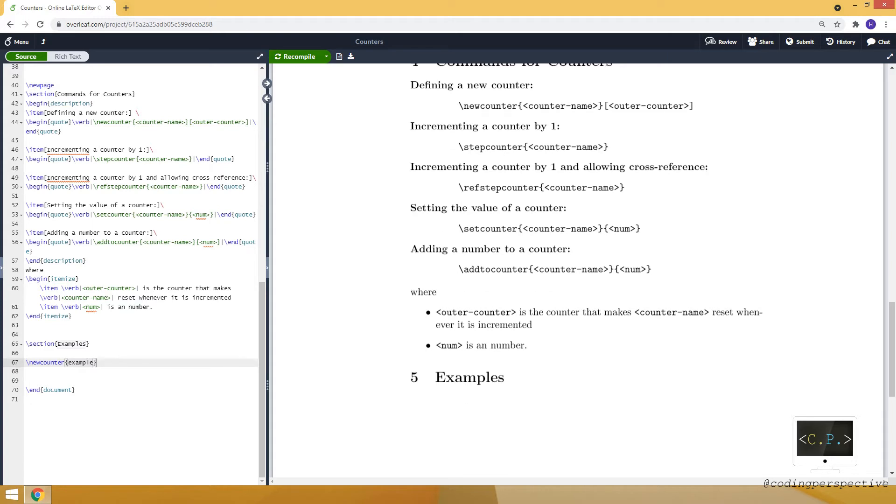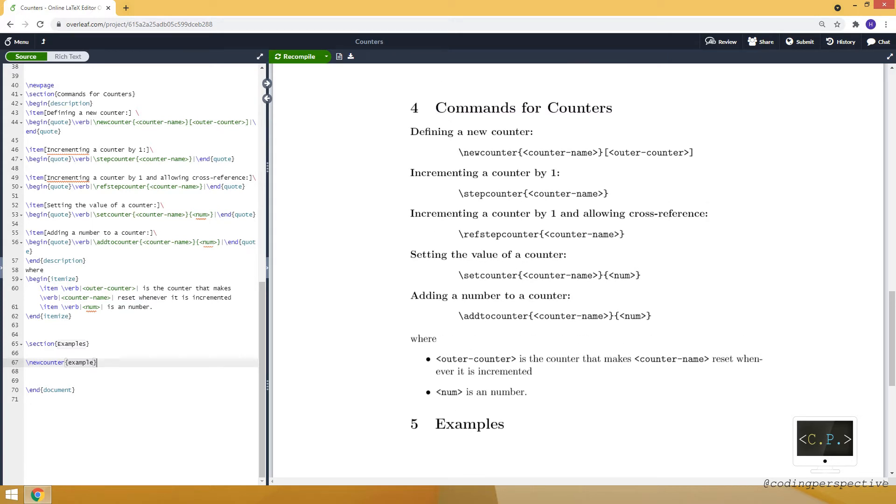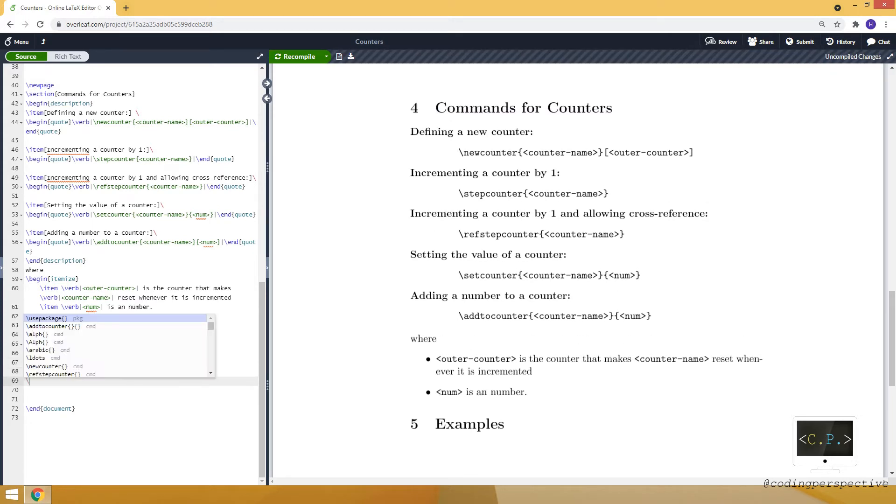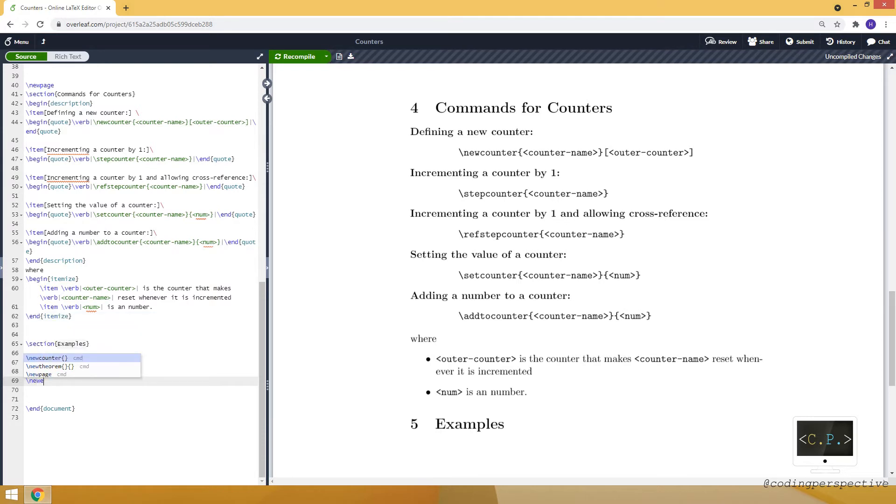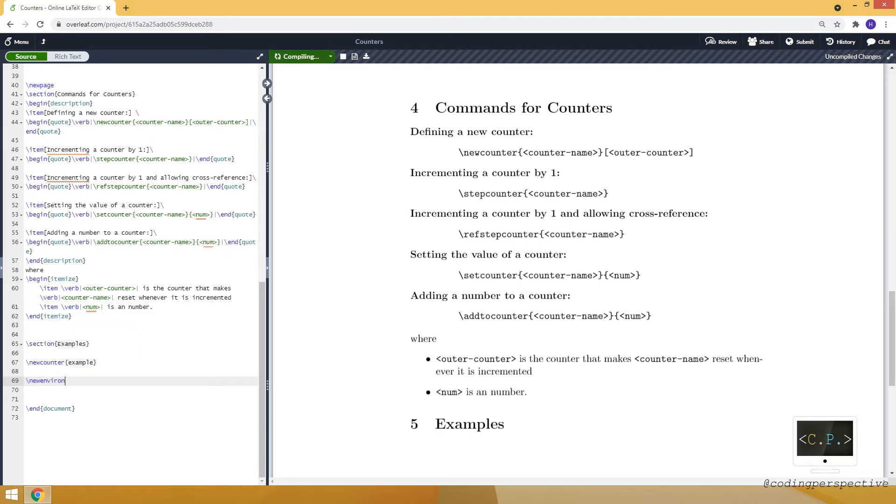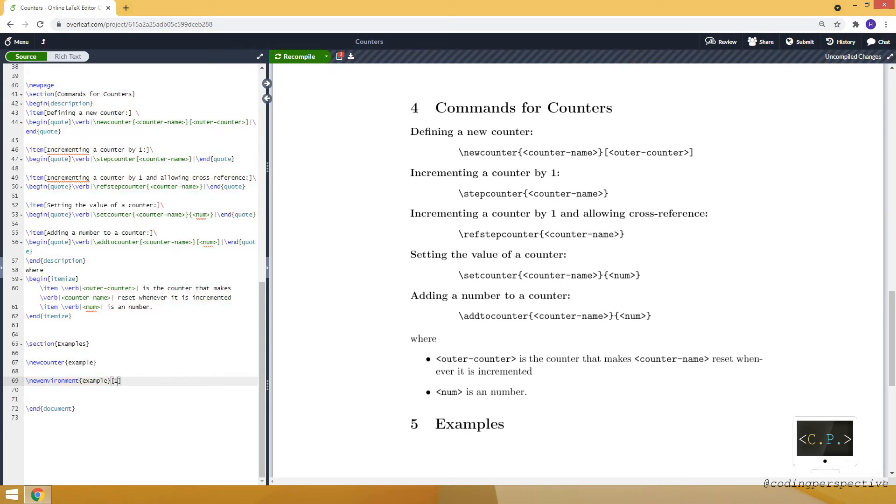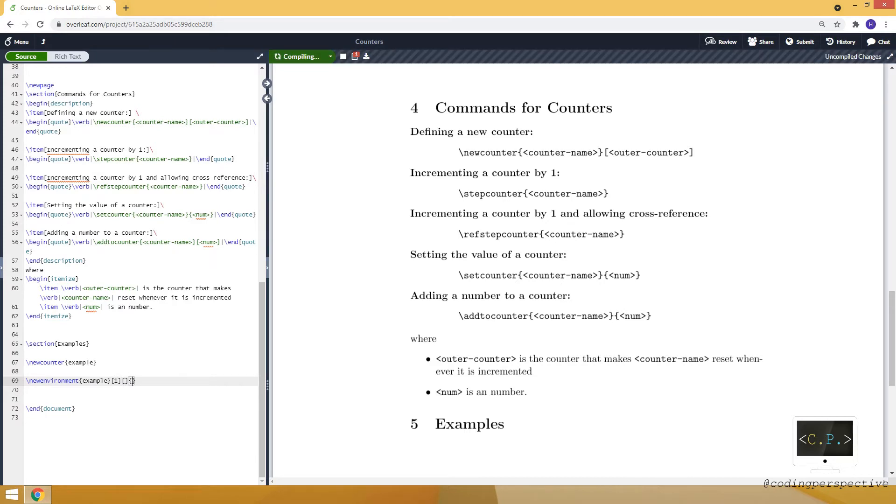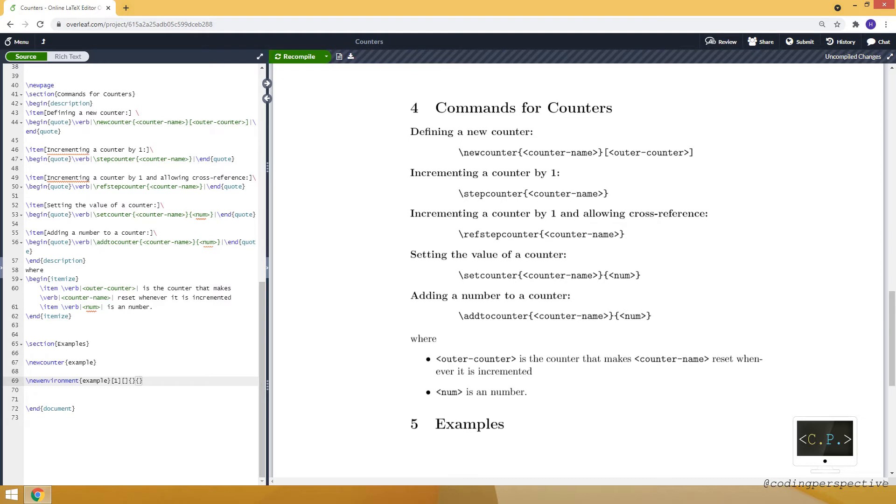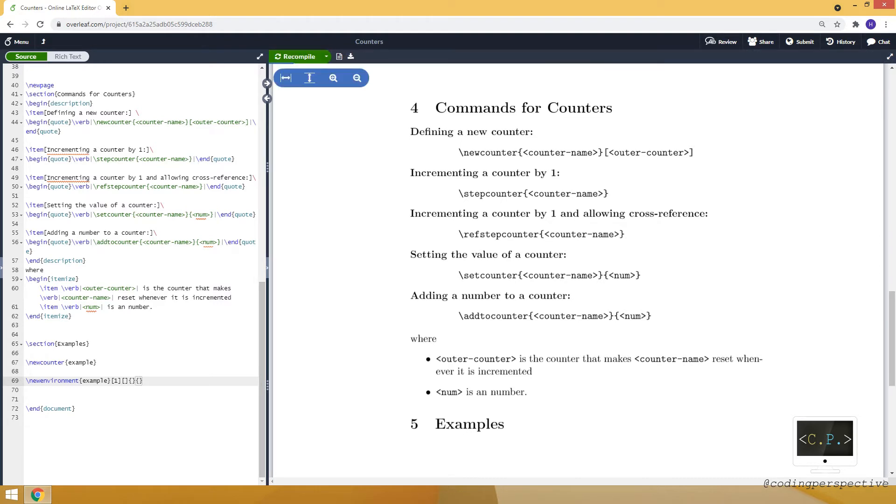And to use this counter in an environment, I also need to create an environment. Let's create a new and the environment name also will be example. This is the end part and this is the starting point. So this is how we can create an environment. Here, I won't talk about much about it. But if you want to learn how you can define an environment, I recommend you watch our video by clicking the link above.